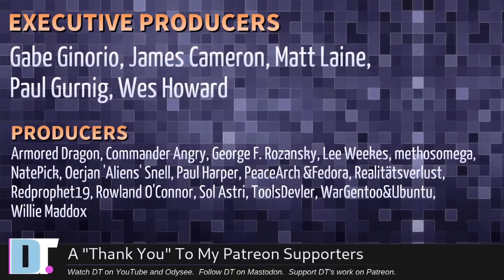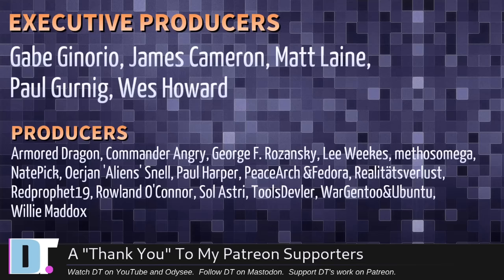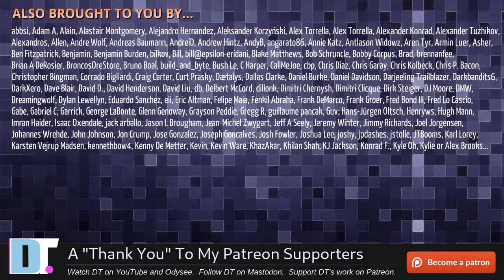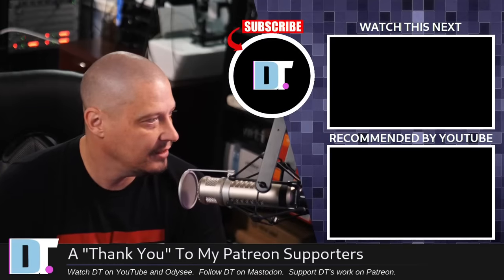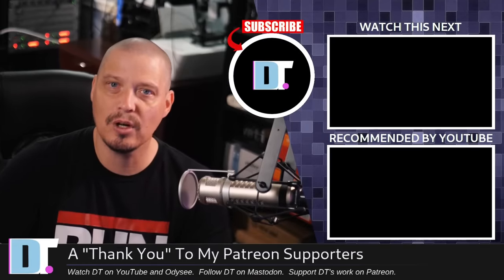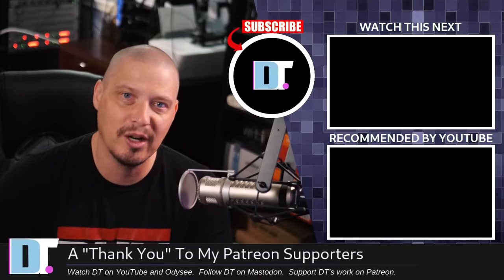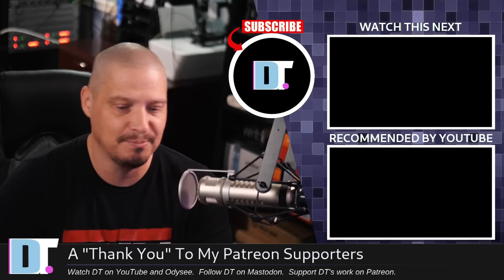Gabe James, Matt, Paul, Wes, Armor, Dragon, Commander, Angry, George, Lee, Methodos, Nate, Arian, Paul, PeaceArch and Fedora, Reality, Tsurilus, Rip Prophet, Roland, Solastry, Tools, Devler, Wargento, Ubuntu, and Willy. These guys, they're my highest tiered patrons over on Patreon. Without these guys, this quick look at command line ways to search Google, DuckDuckGo, Amazon, it wouldn't have been possible. The show is also brought to you by each and every one of these lovely ladies and gentlemen. These are all my supporters over on Patreon because, you know, without each and every one of these guys, I wouldn't be able to do what I do. If you like my work and want to see more videos about free and open source software, subscribe to DistroTube over on Patreon. Peace, guys.